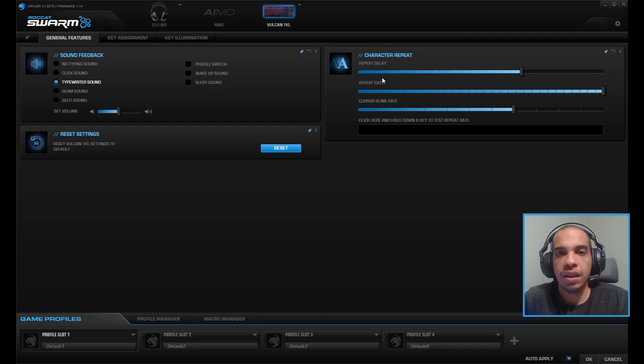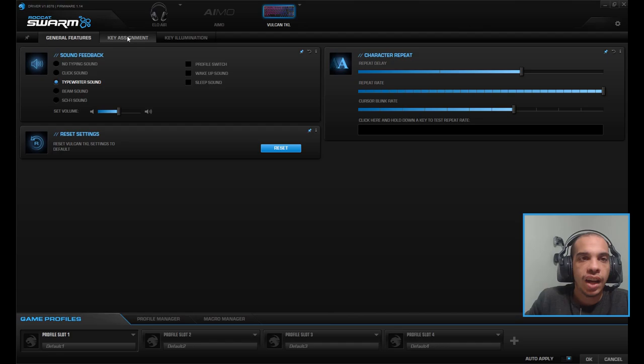You can change the character repeat over here. You can change the repeat delay, the repeat rate, and the cursor blink rate.